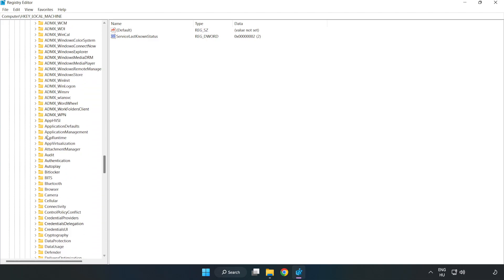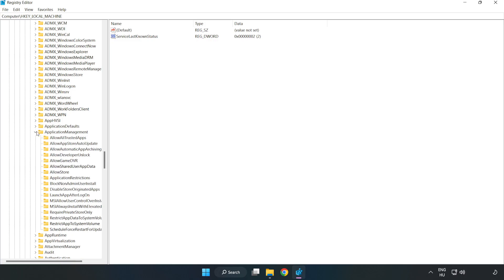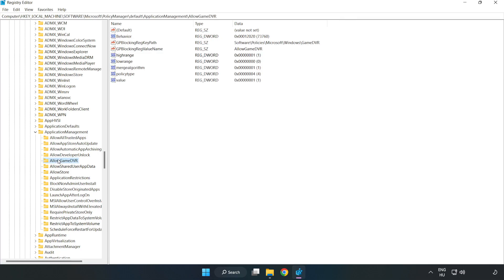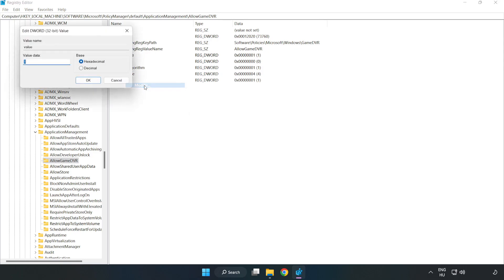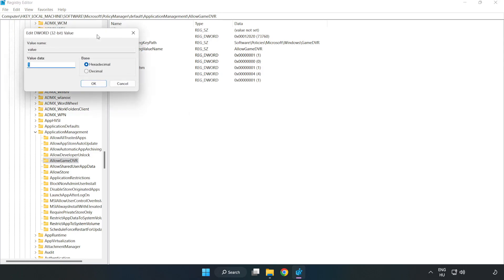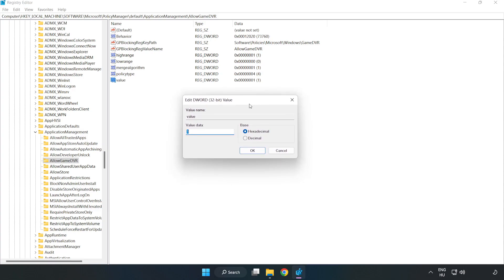Application management. Allow game DVR. Right click value and click modify. Value data. Type 0. Click ok.